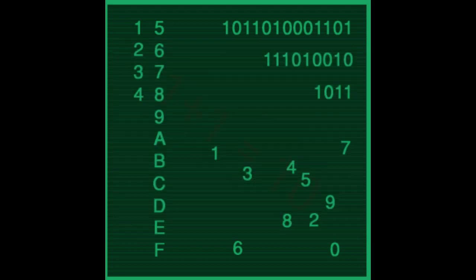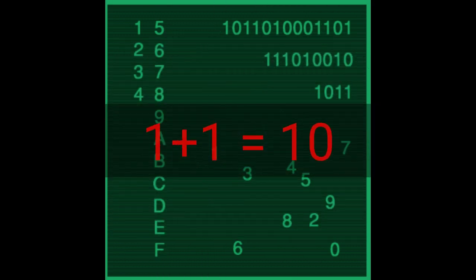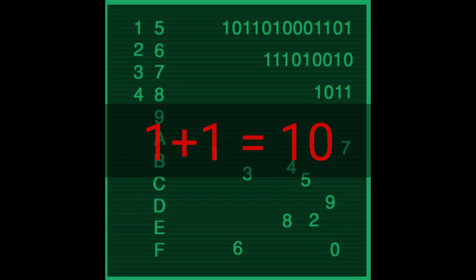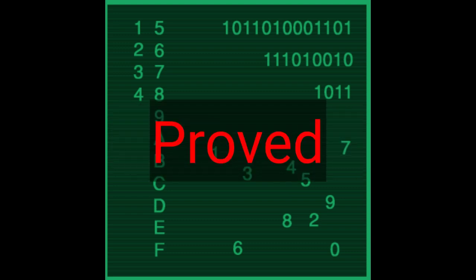One plus one equals ten. It's a binary process. It's logically proved.